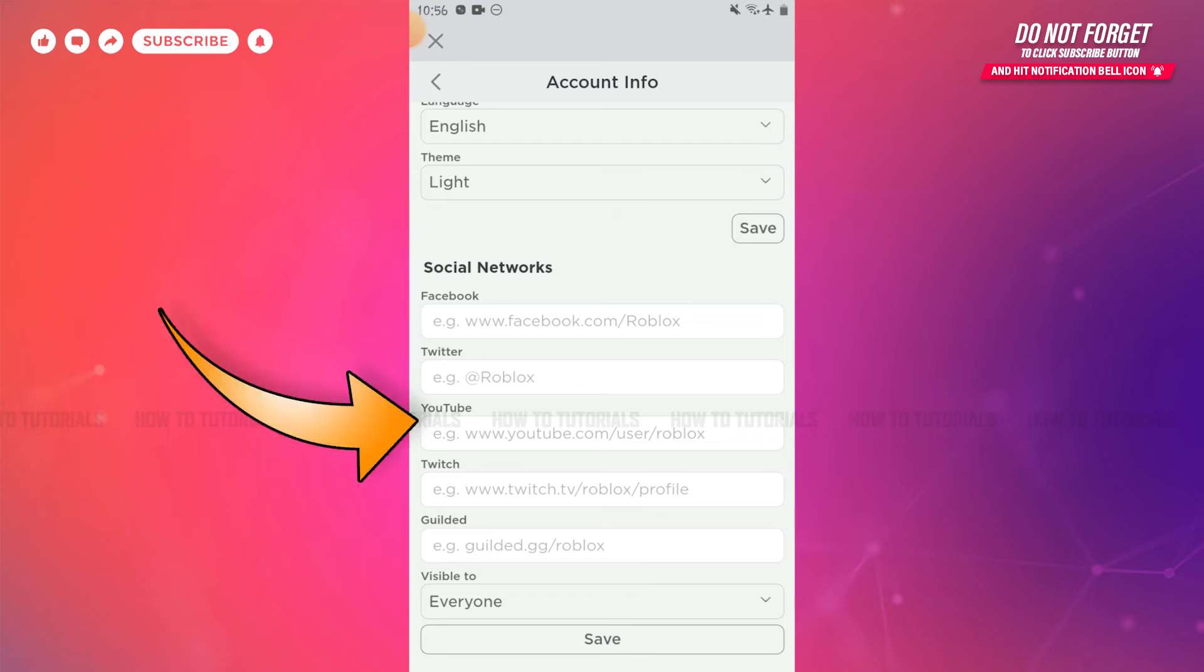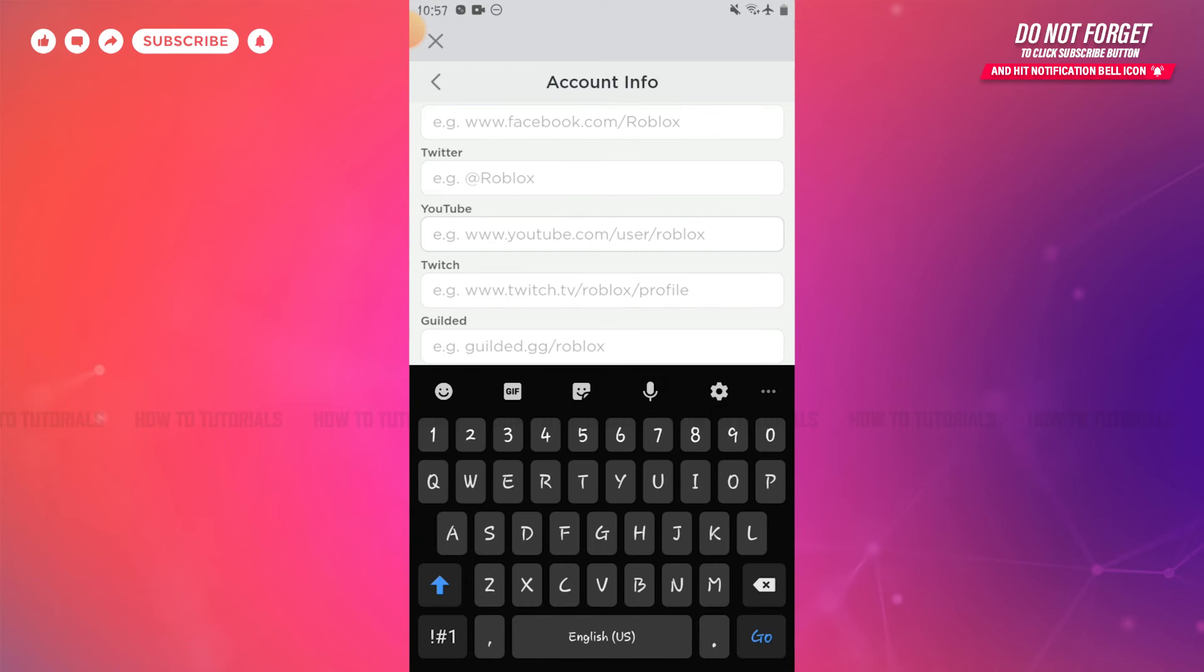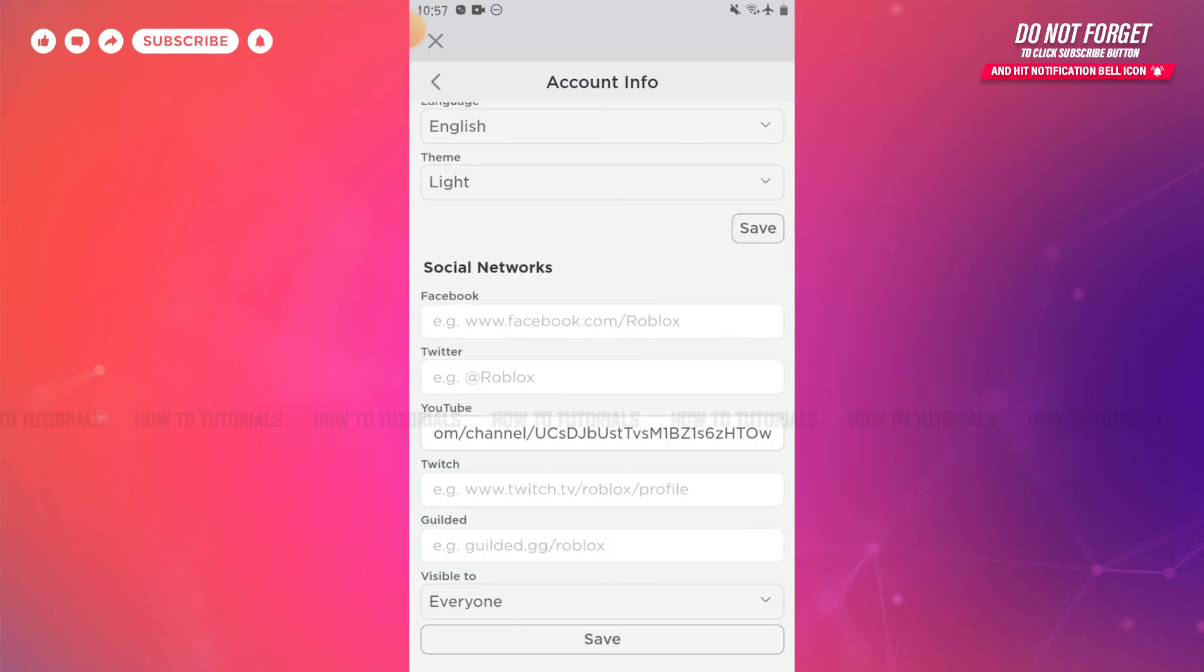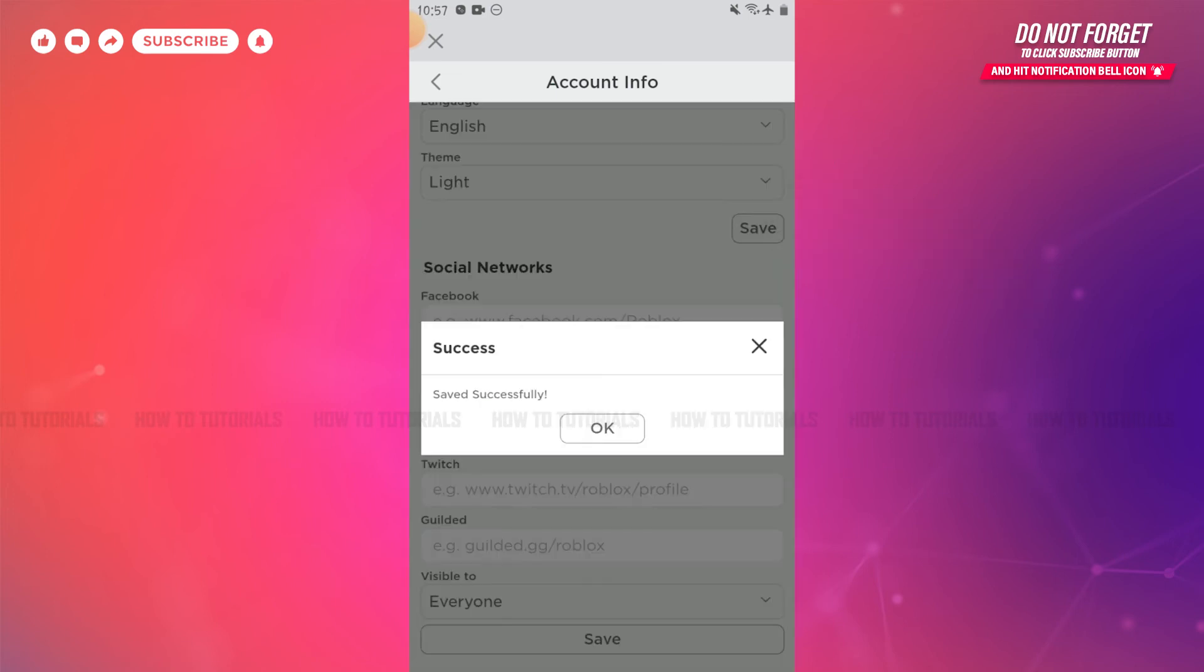Inside social networks, you can see the option of YouTube. You need to tap on it and paste the link over here you just copied earlier from your YouTube channel. After you are done, you need to tap and save on the bottom.